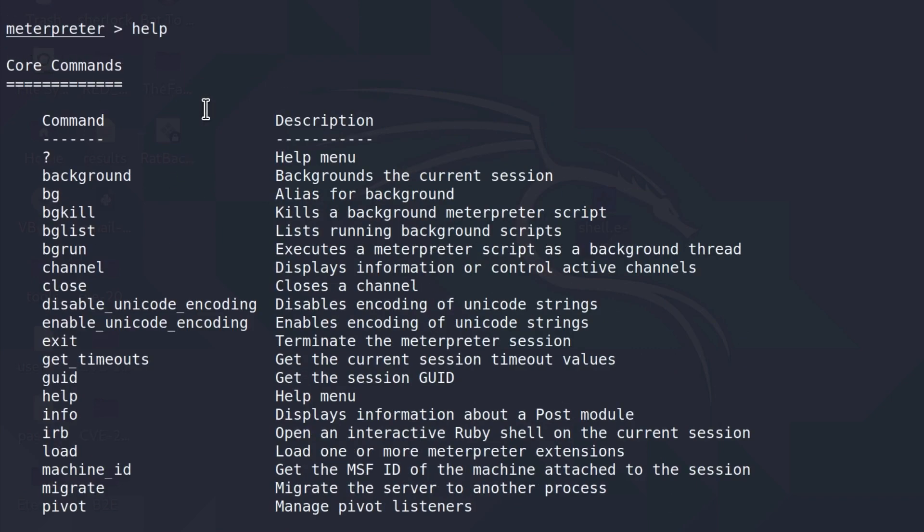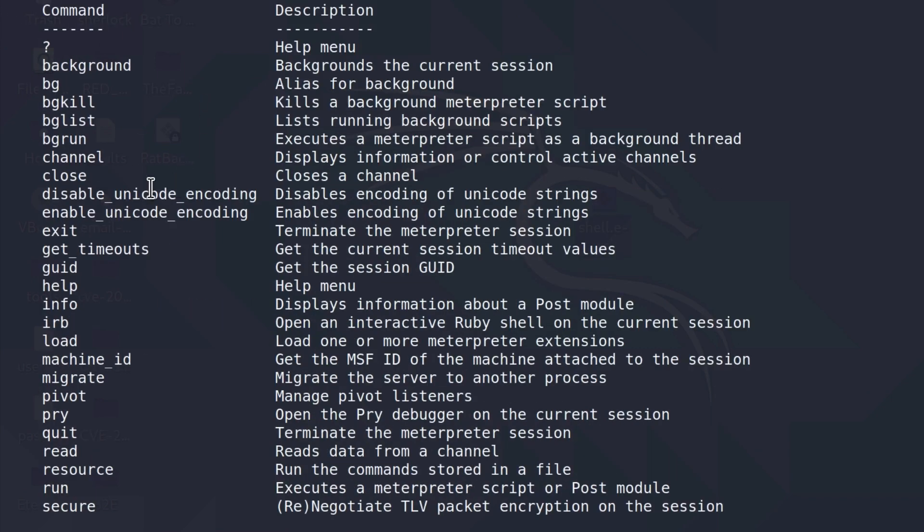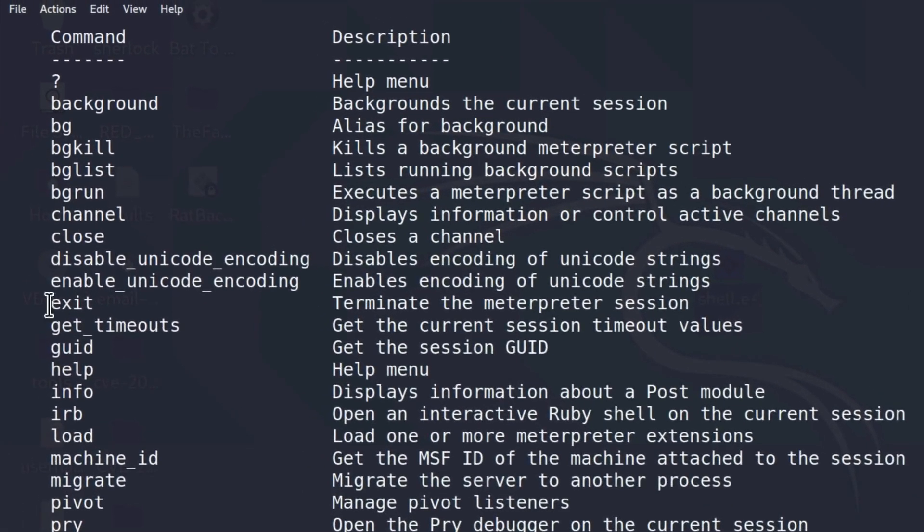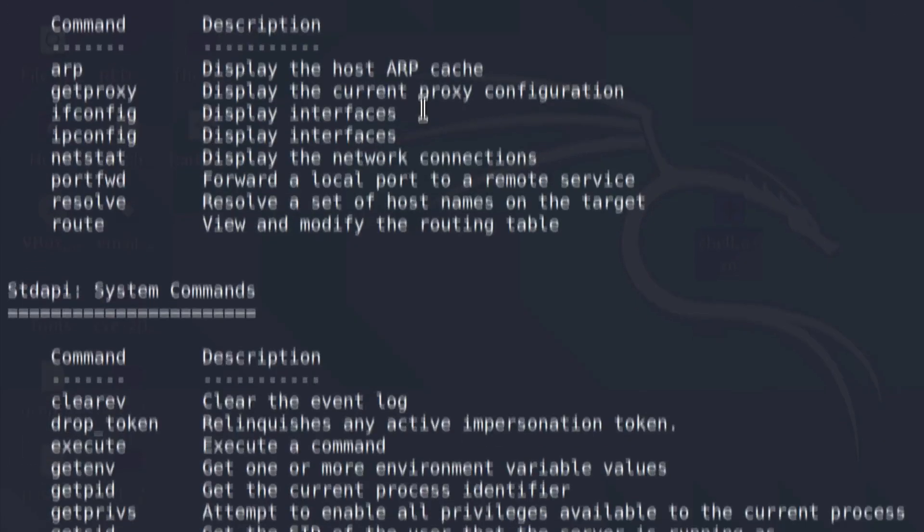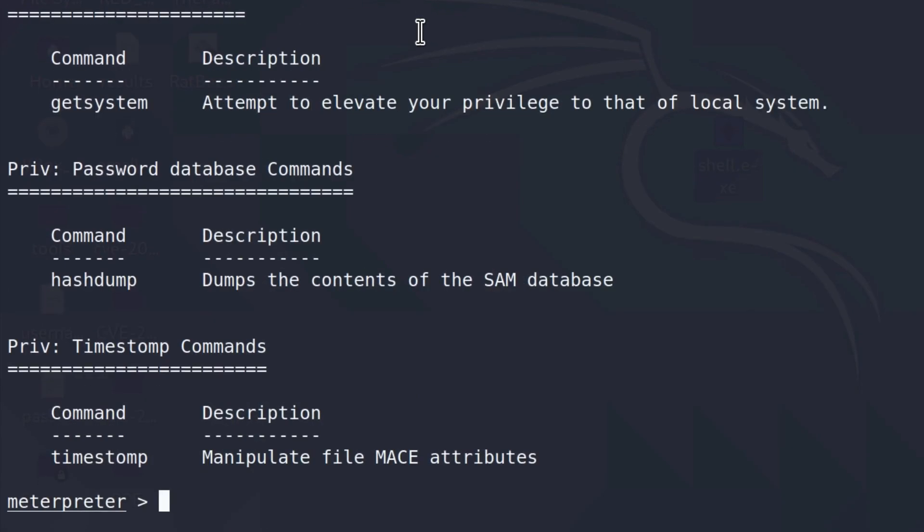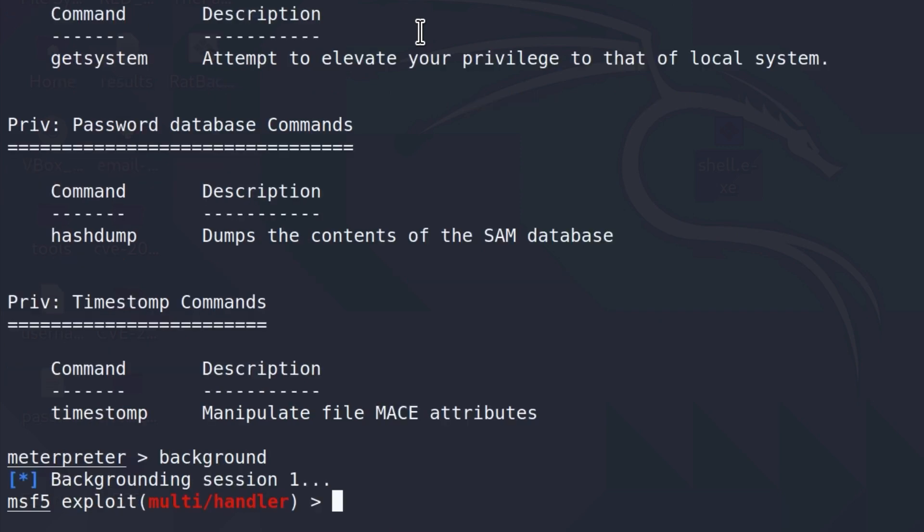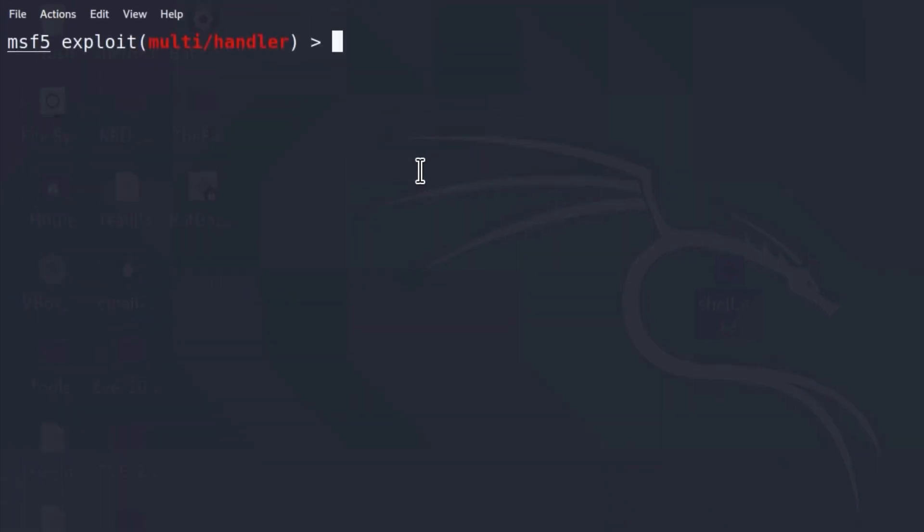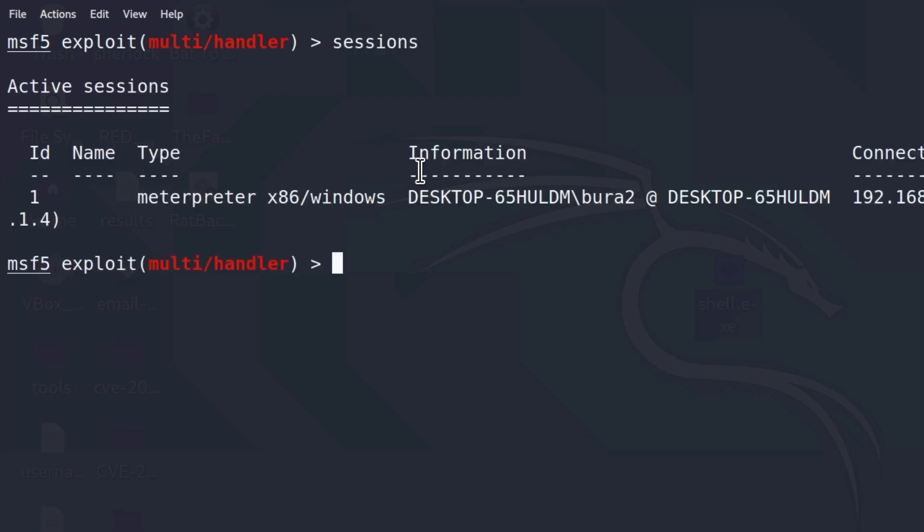And these commands we are going to brush through real quick. We're just going to mention a few of them that we already know such as for example this background or bg. If you type background in your Meterpreter shell, this will background your session and you will be able to use your Metasploit framework module. When is this command useful?